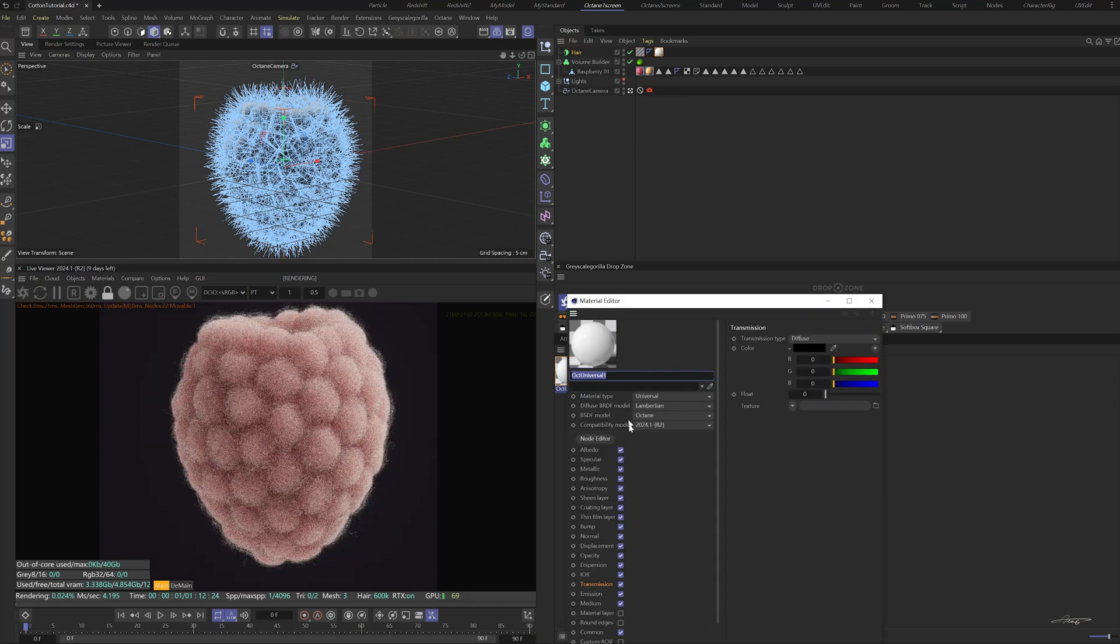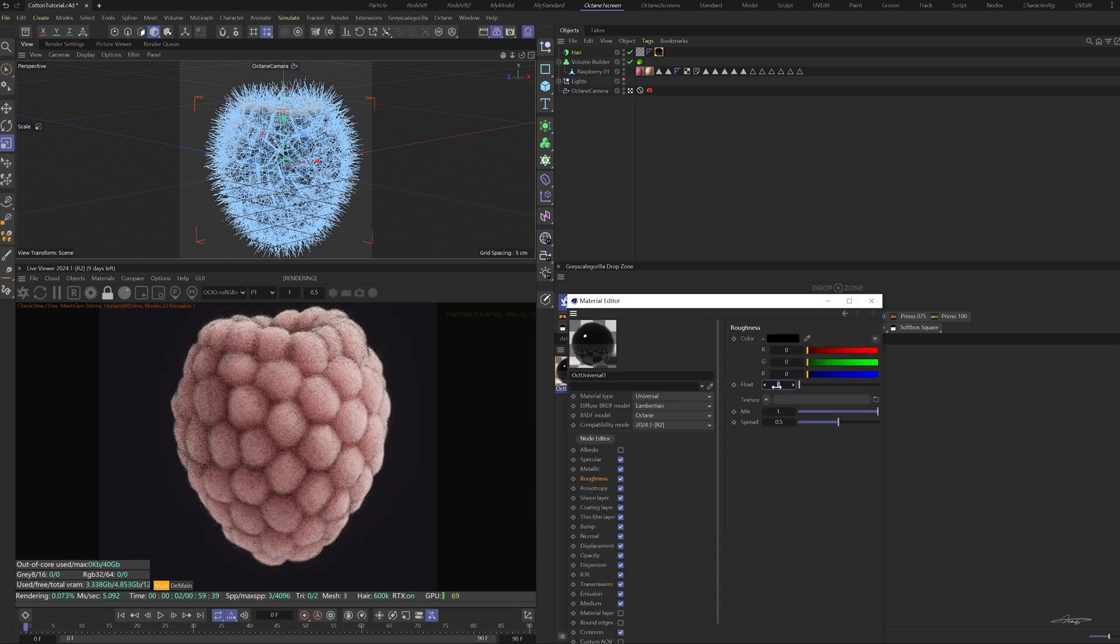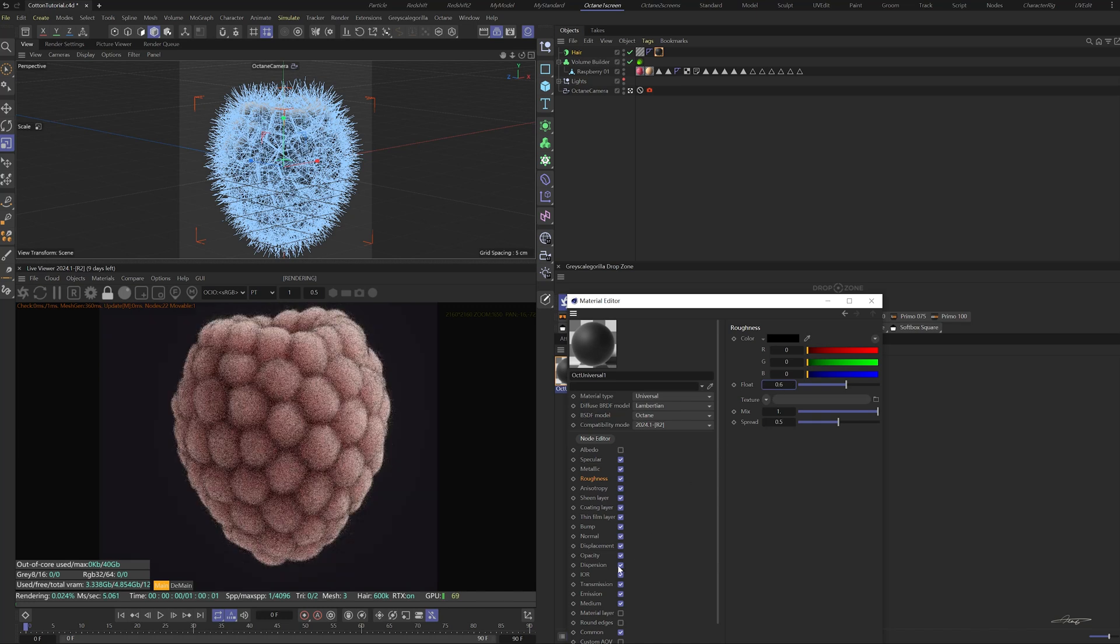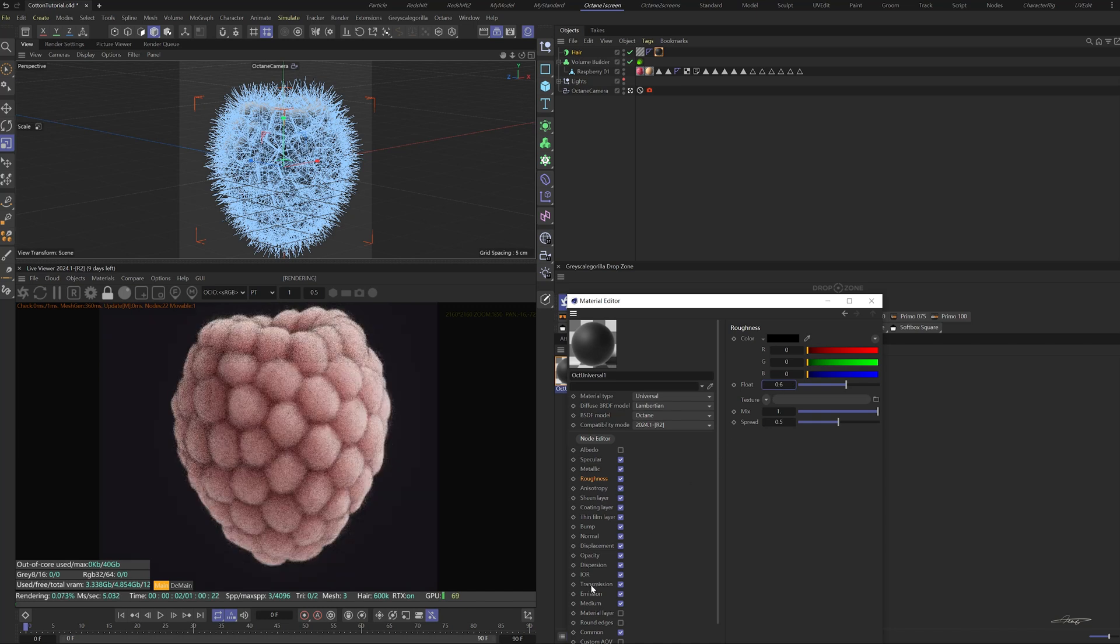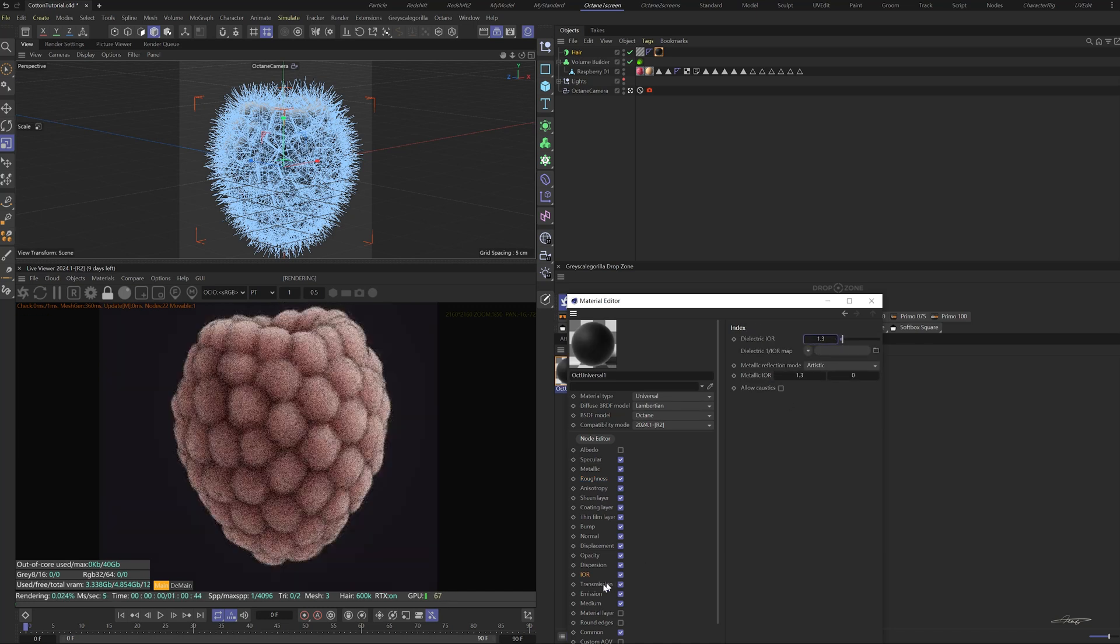Uncheck the albedo channel. Change the float value of the roughness to 0.6. In the IOR channel, change the dielectric IOR to 1.3.